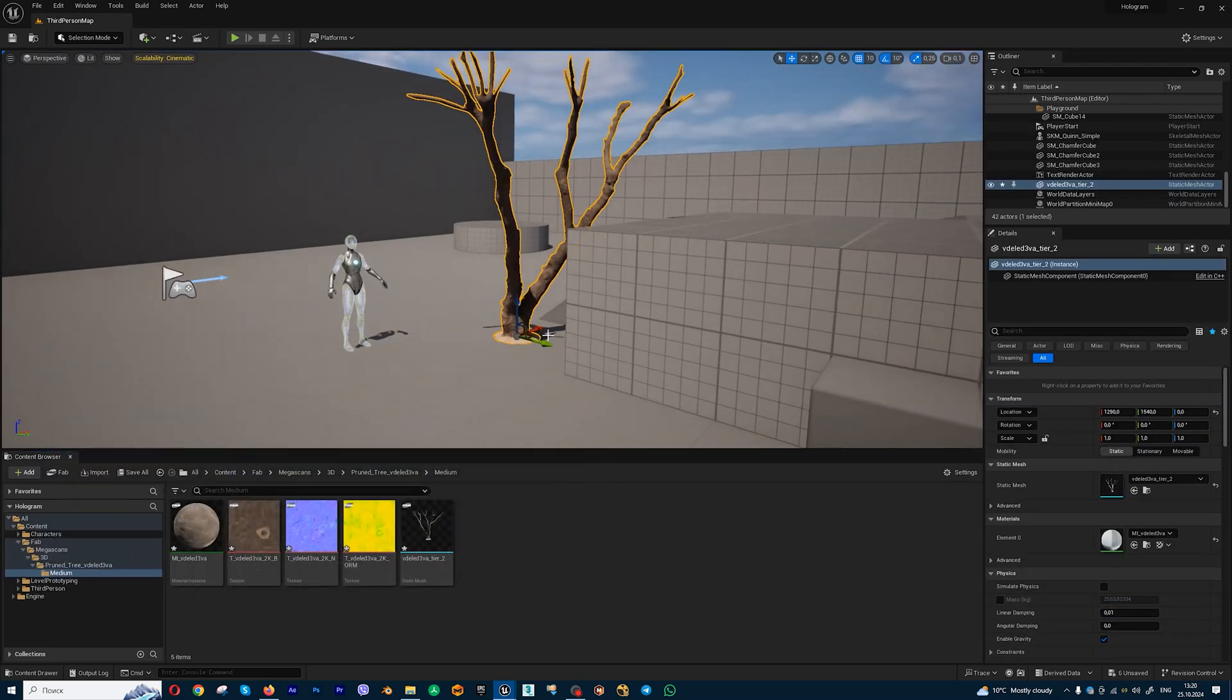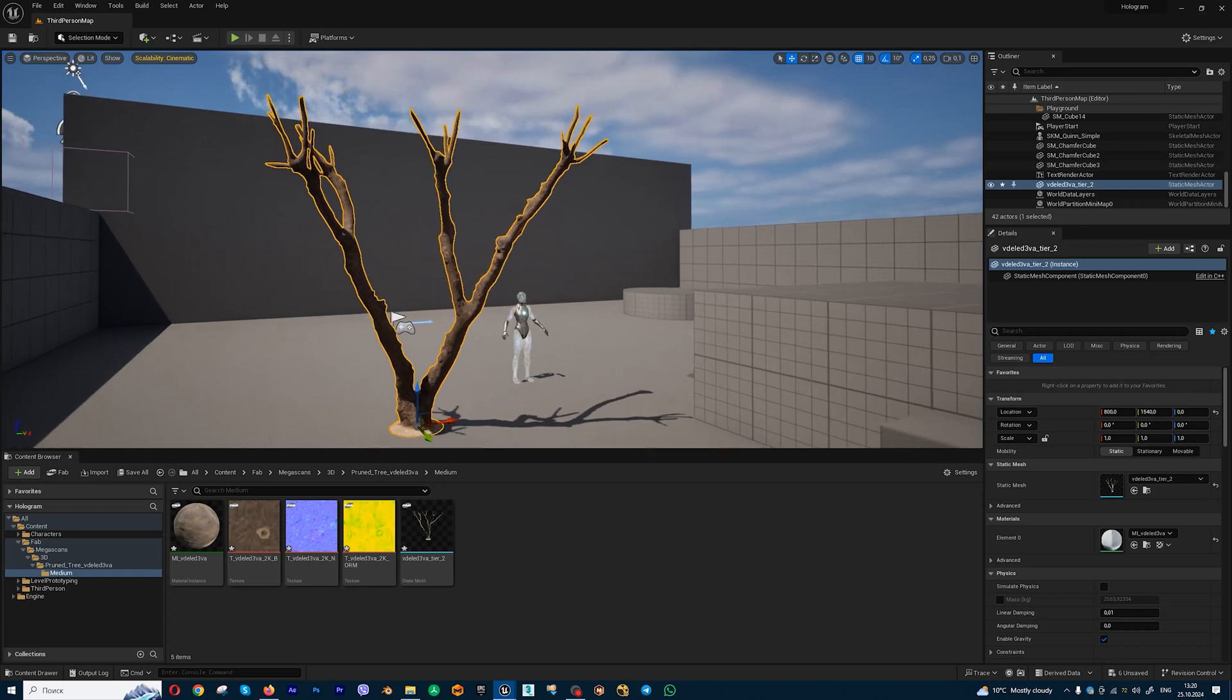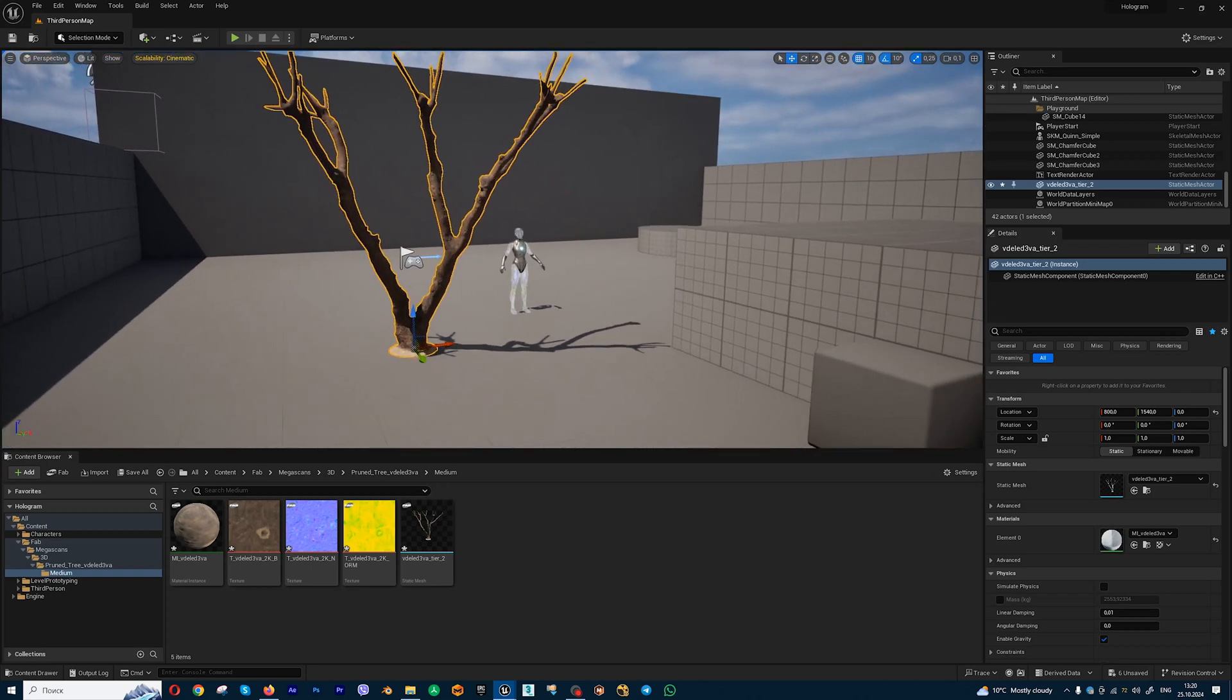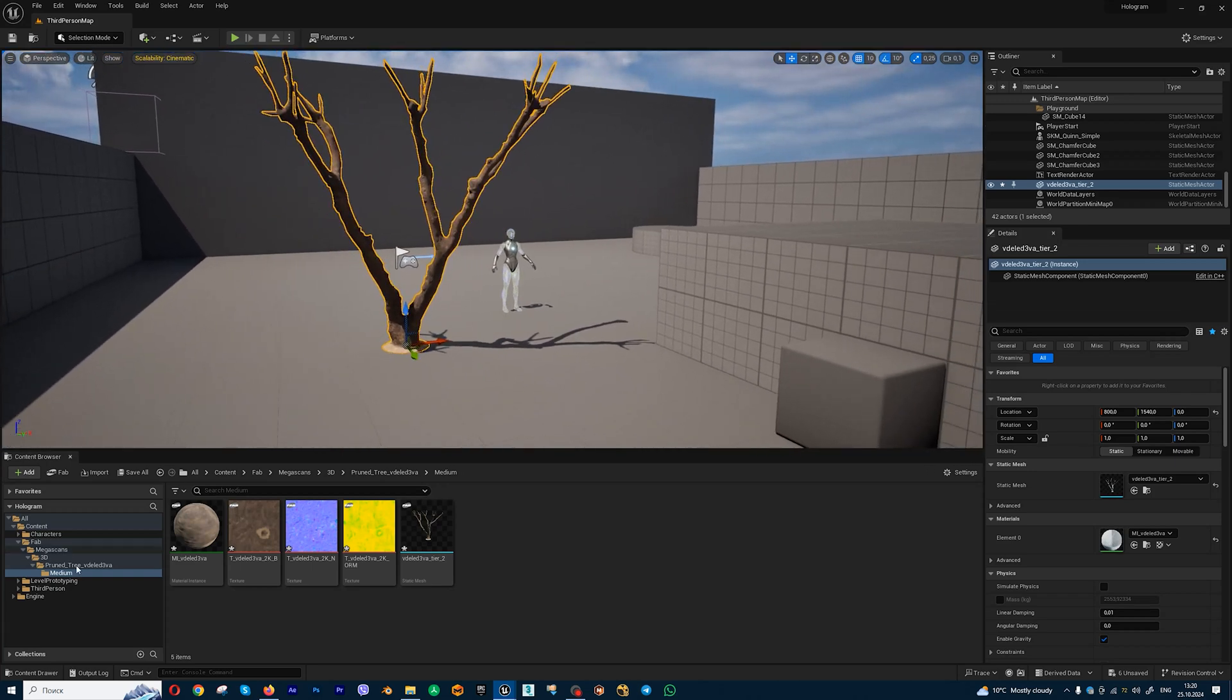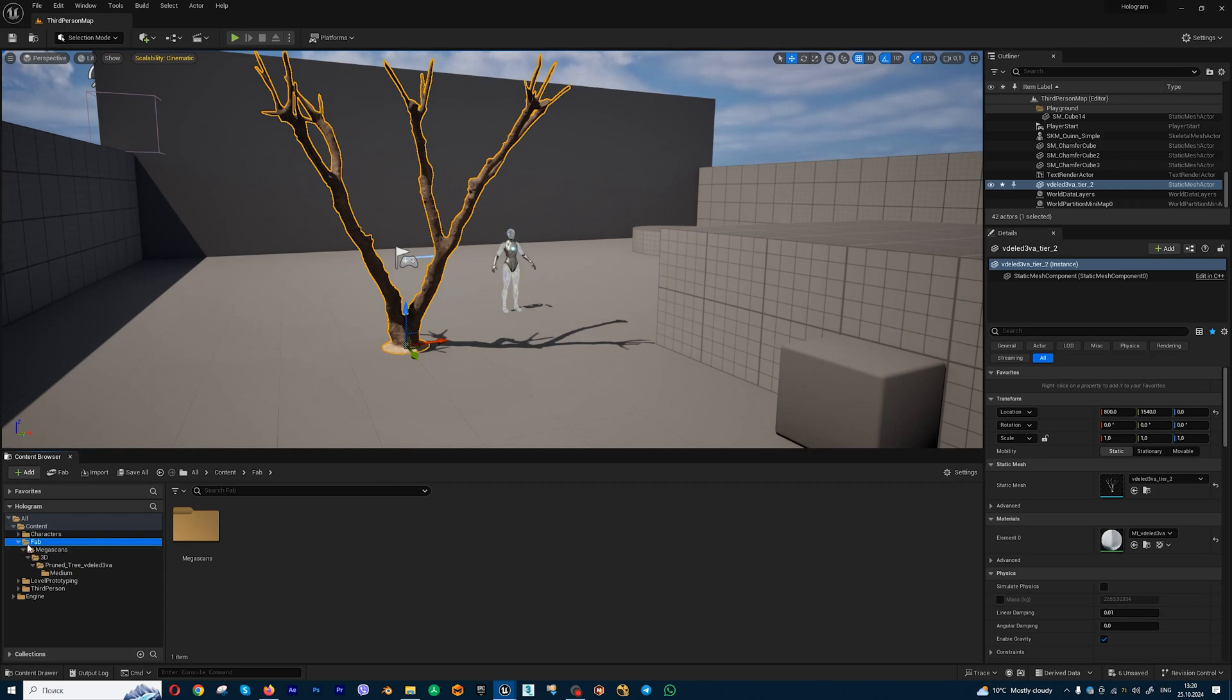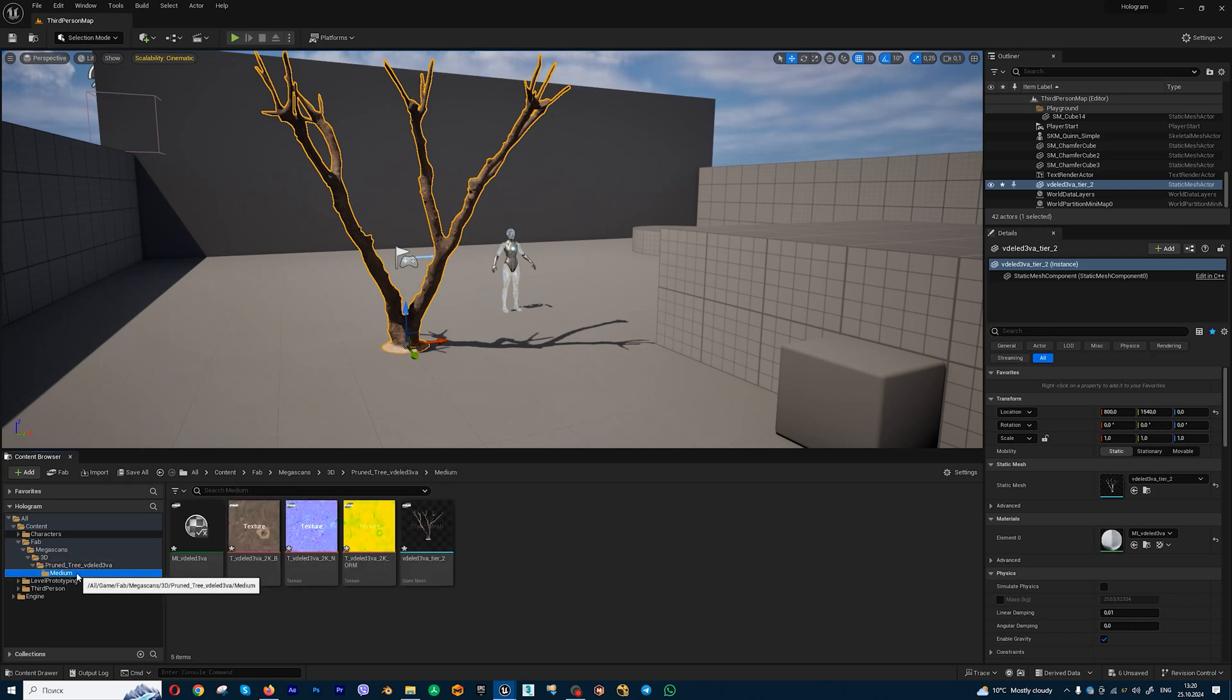Megascans tree. We will get the same process like in Quixel Bridge. You will get FAB folder. Inside FAB folder we have Megascans folder, 3D folder, and your asset folder.